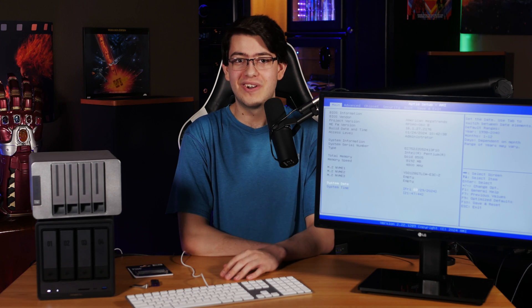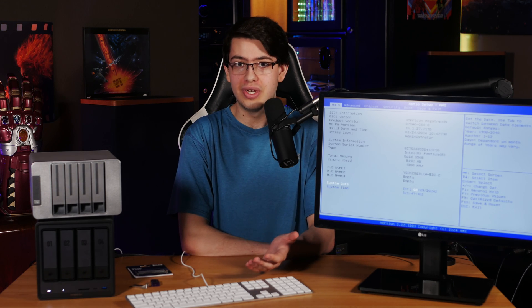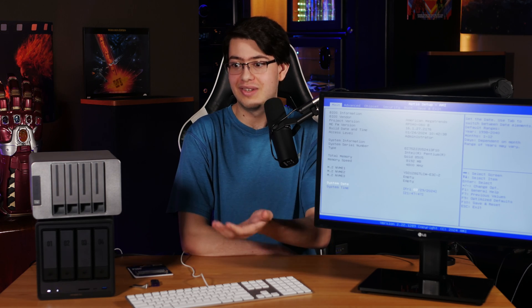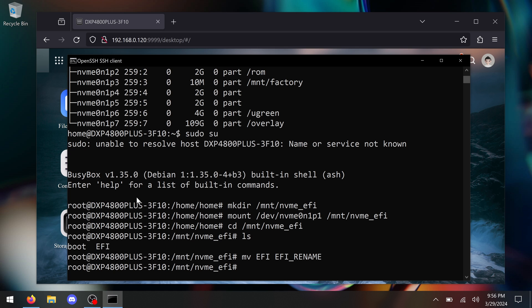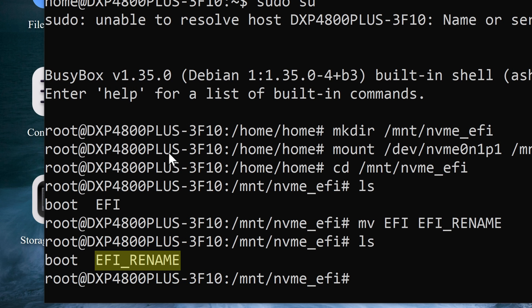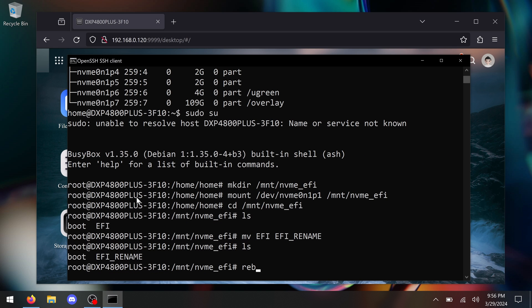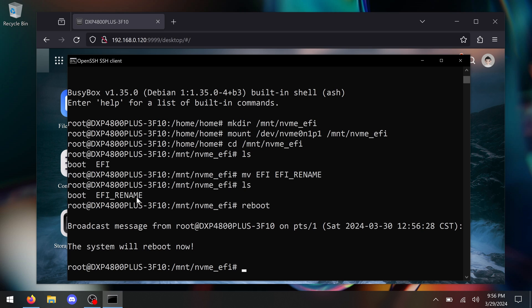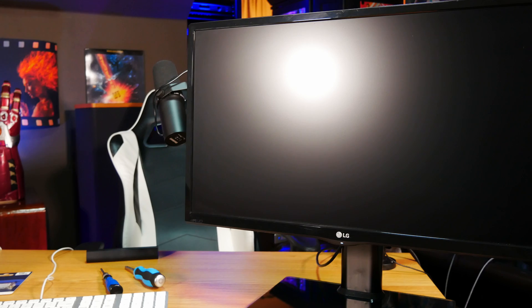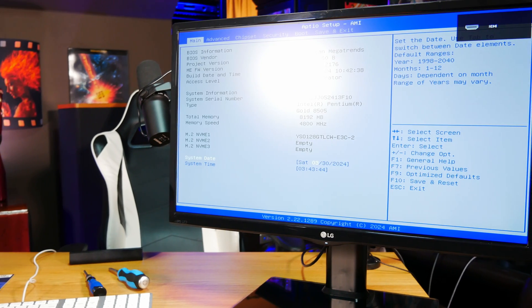And as far as it's concerned, there's no way it can boot into UGOS because it doesn't know it's there anymore. You can run the ls command again to make sure this worked, and you can see the renamed folder. And at this point, you can just run the reboot command. And if you have an HDMI display connected, the NAS should kick you back out into a regular UEFI setup screen.